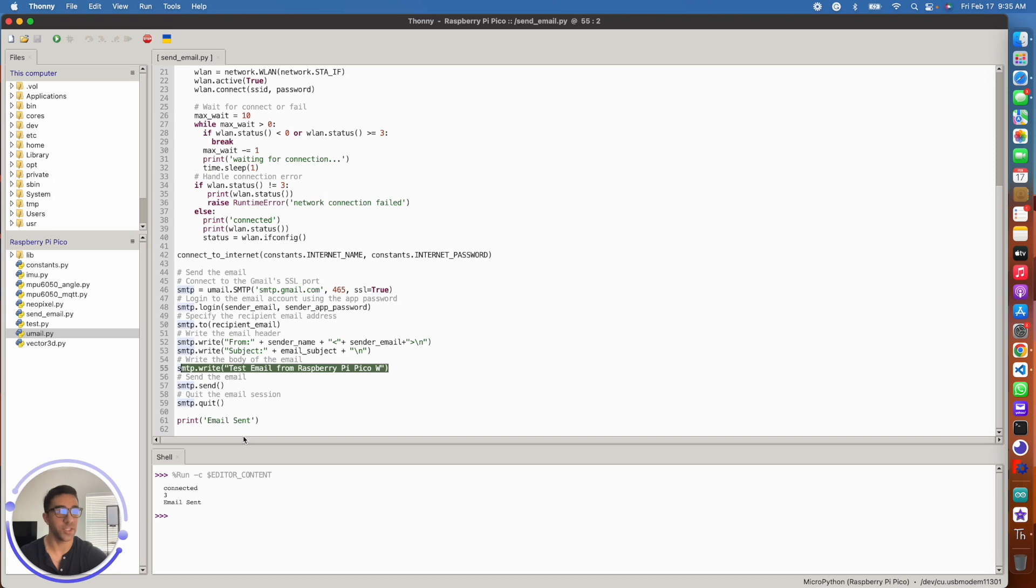And once everything is said and done, you should see this email sent print after it's done running. So I'm just going to go ahead and run that and show you that it works.